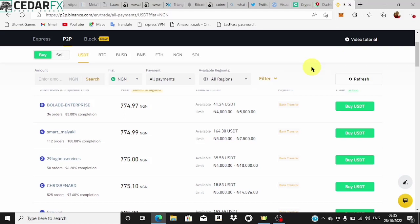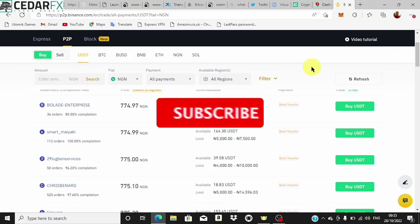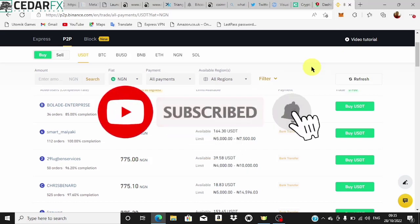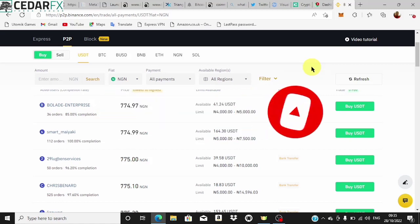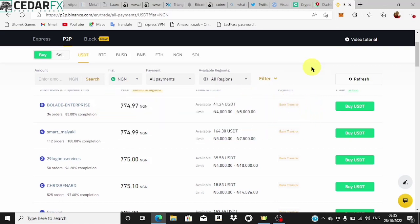My name is Manuel, this is Crypto Friends — the channel where I teach you how to make money online, how to get into crypto and learn cryptocurrency. Go ahead and subscribe to the channel, put on the notification icon, and like this video as I'm teaching you different ways I use to make money online every single day.